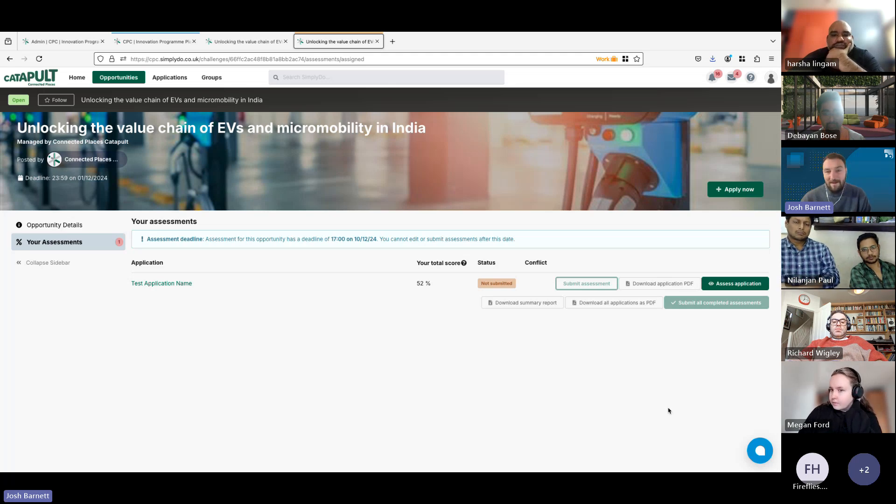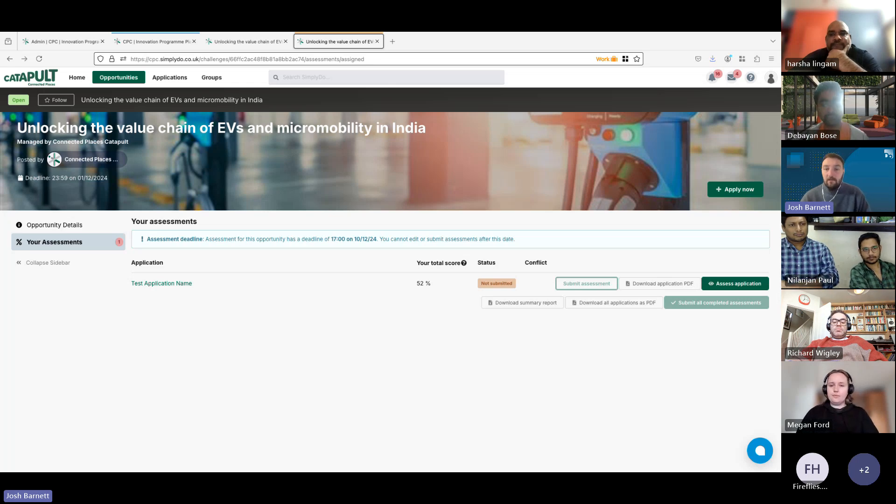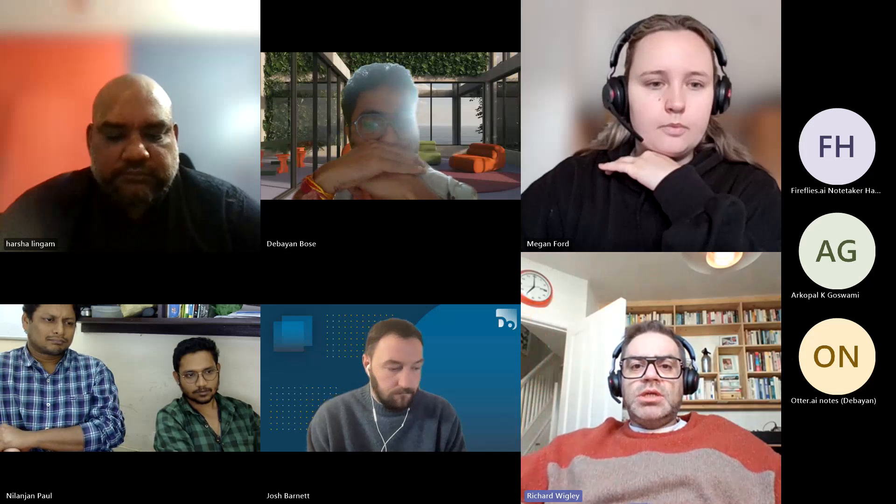Apologies for the screen sharing issue at the start. Does anyone have any questions? Richard confirms it seems pretty simple. Megan adds: if possible, we would like comments and justification for every assessed question — it would be great to have as many comments and views as possible.